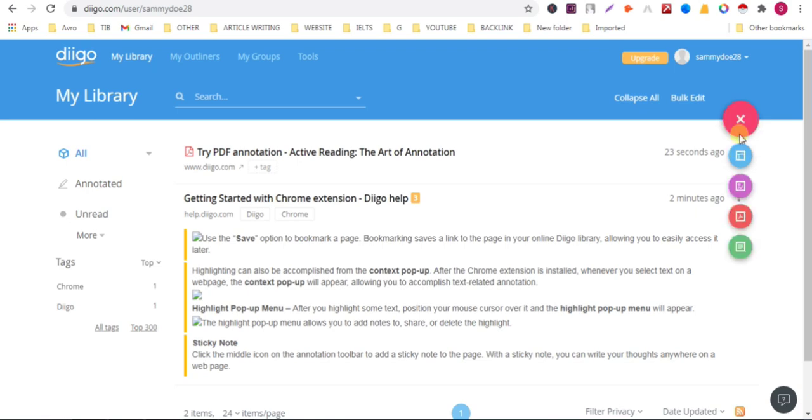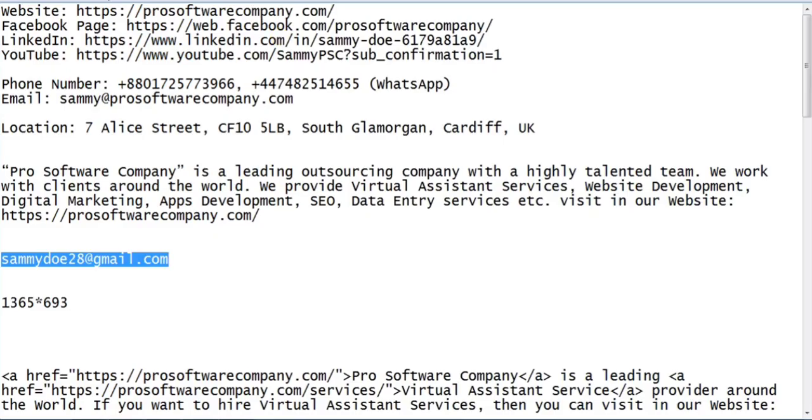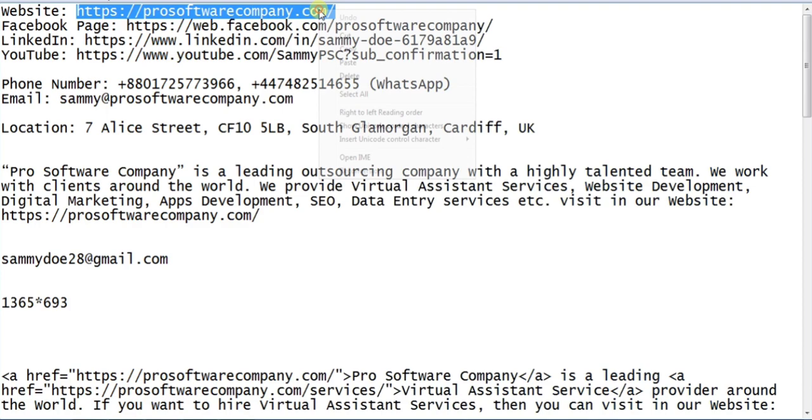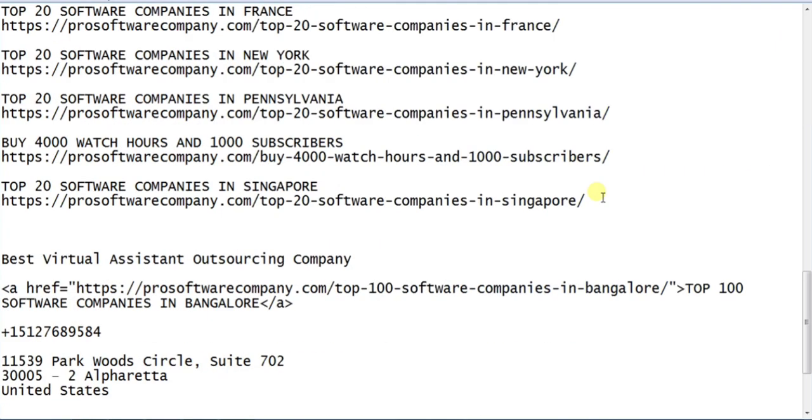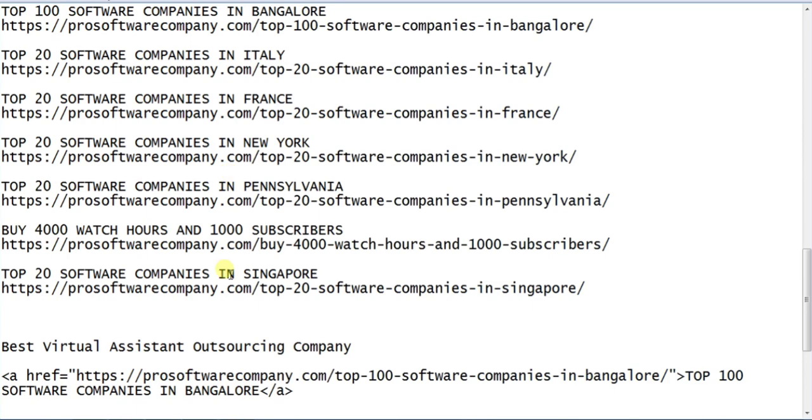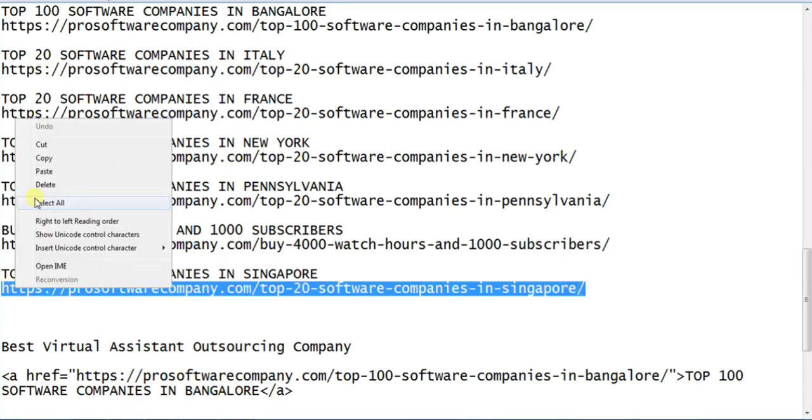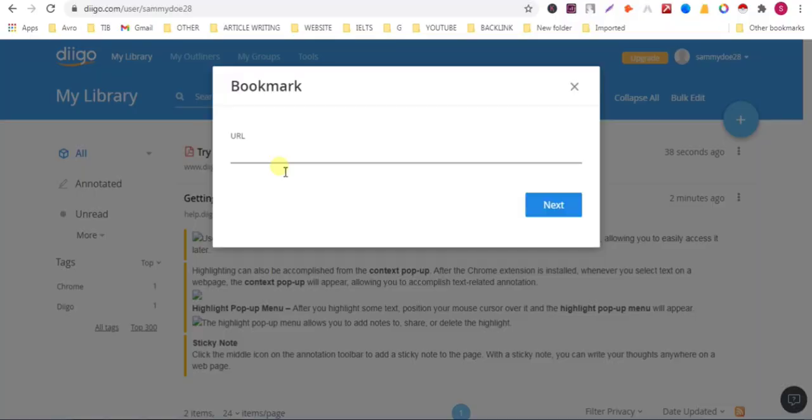Click on bookmark. Now add your URL. You can add your homepage URL or a newly published page URL. Just copy it and paste it here, click on next.